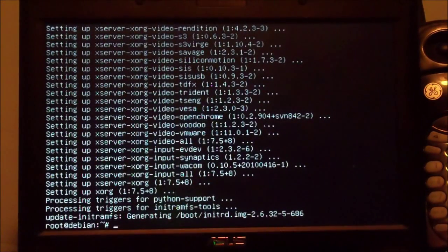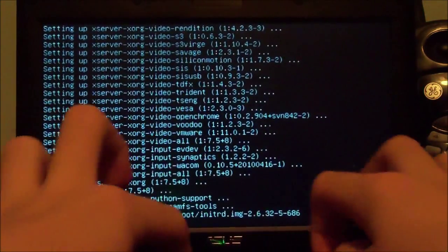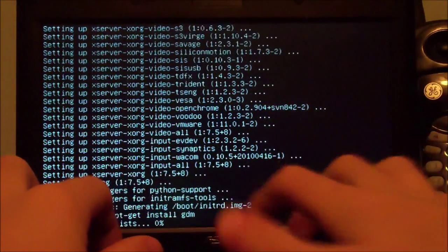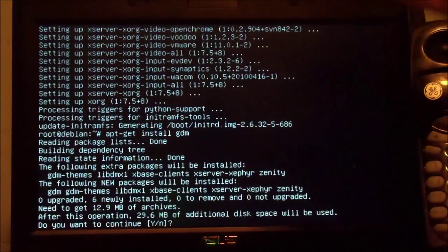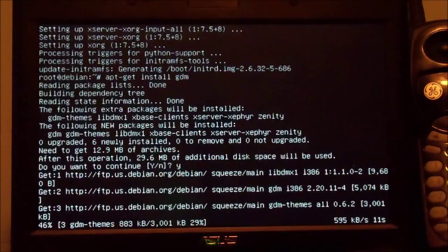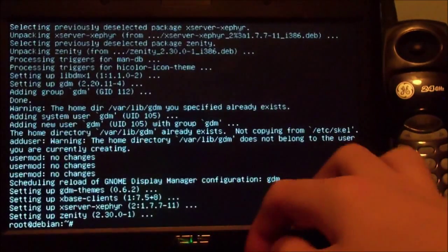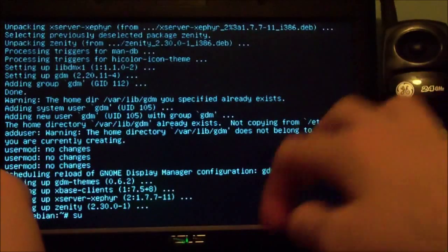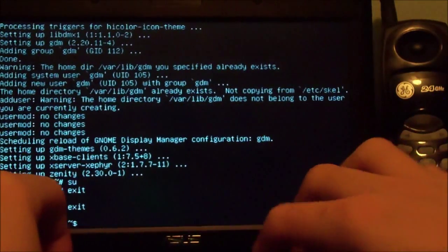The installation process is done but I forgot one last command — we have to install the login manager: apt-get install gdm. Of course you don't have to have a login manager; you can always log in through the terminal if you want, but it's always nice to have one. Now that that's done we're going to exit root — type 'exit' — and restart.